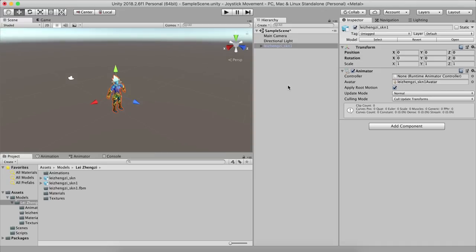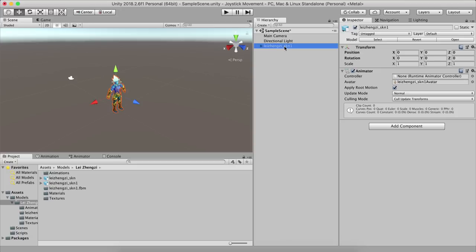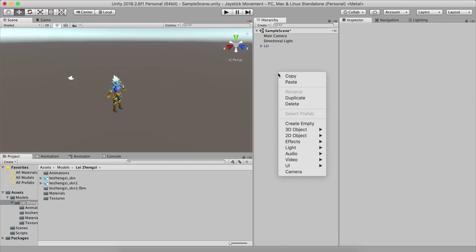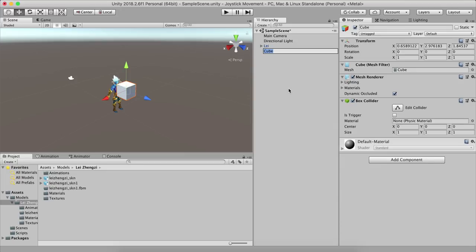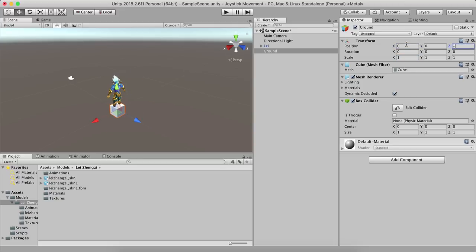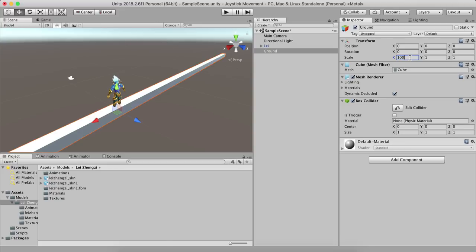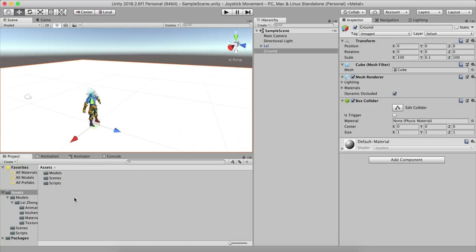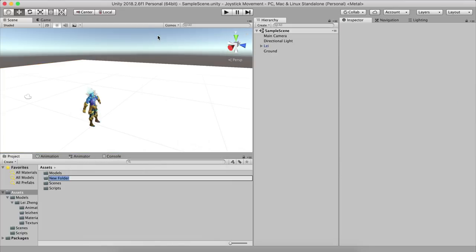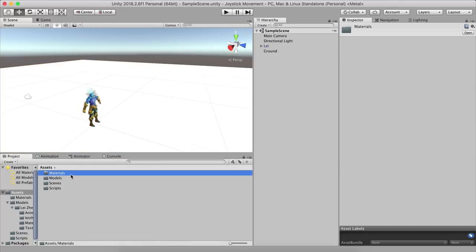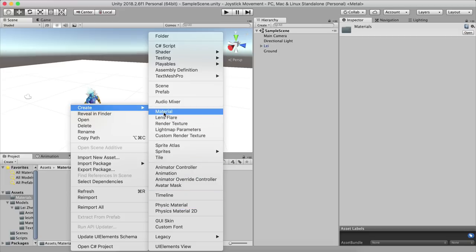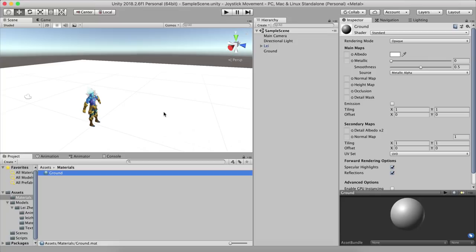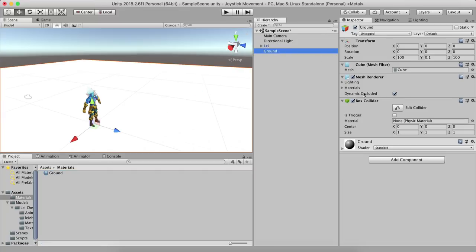I want to explain this with a character rather than a cube or sphere, and I also want to show you how to animate. I'm going to rename the character to 'Lee'. I'll also right-click and create a 3D cube, calling it 'ground', and set position to 0, 0, 0 and scale X to 100, scale Y to 0.1, scale Z to 100.